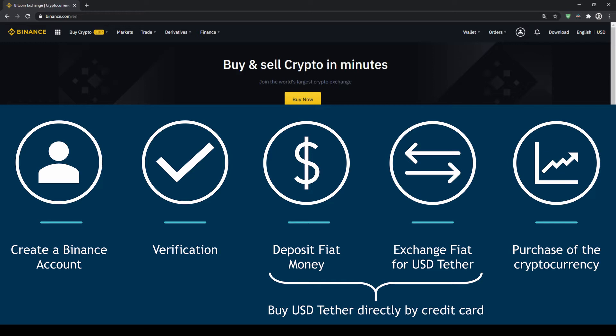First we have to create a Binance account, then we have to verify it, then we can deposit fiat money and then exchange the fiat money for US dollar tether. You can also skip these 2 steps by just buying US dollar tether directly with your credit card. In our last step we can then purchase the cryptocurrency.